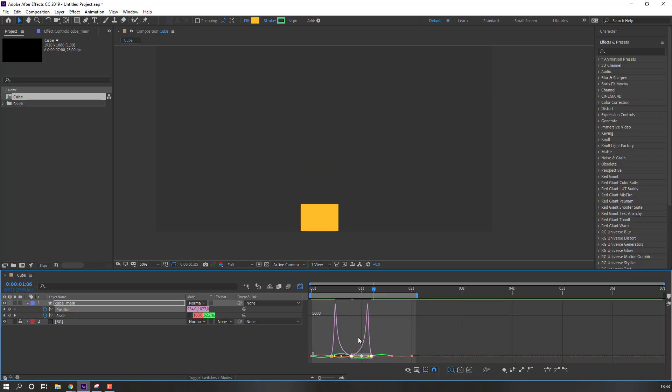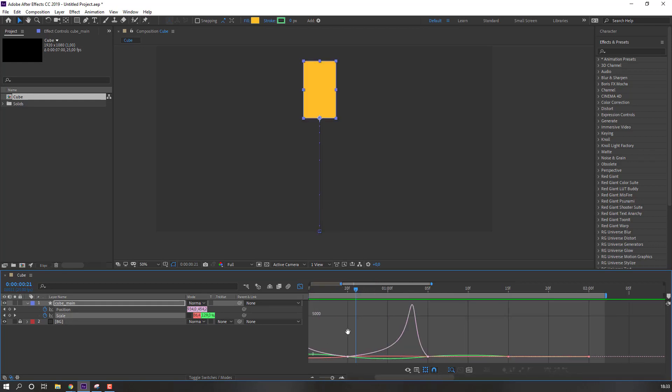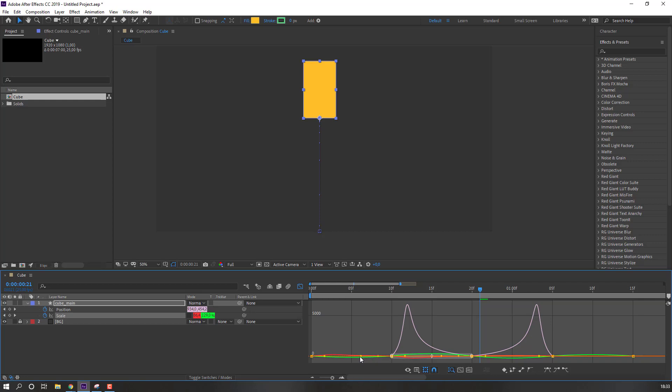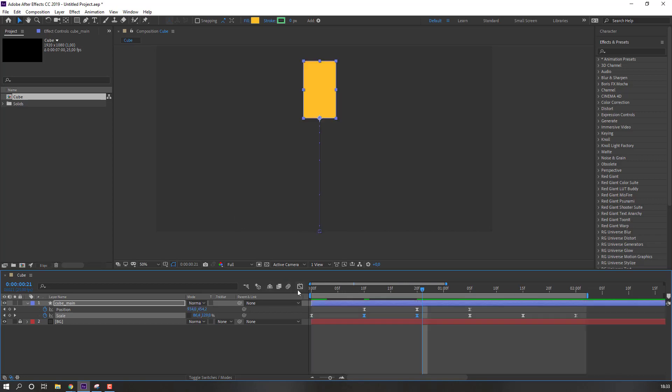And select scale graph. Select this red line and make smooth.